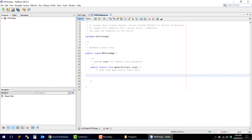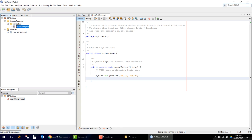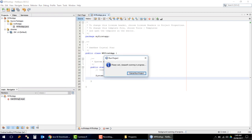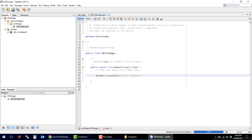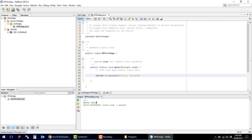Now here we can start our coding. It is actually loading. Now it is fully working. You can see that it executed the program and printed Hello World.